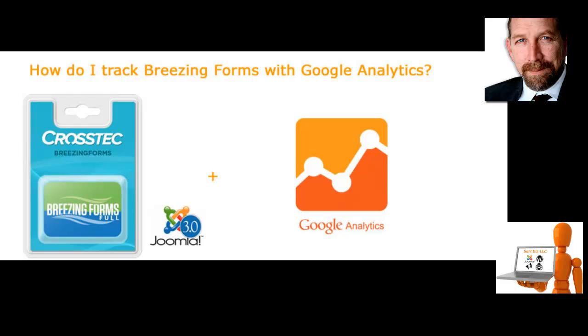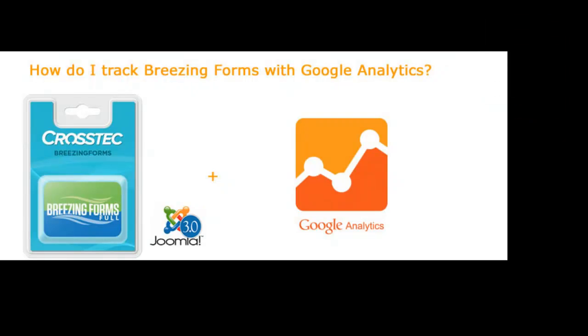Hey, this is Michael from Serr.biz in Annapolis, Maryland, and today we're going to learn how to set up Google Analytics with your Breezing Form on a Joomla 3 website.